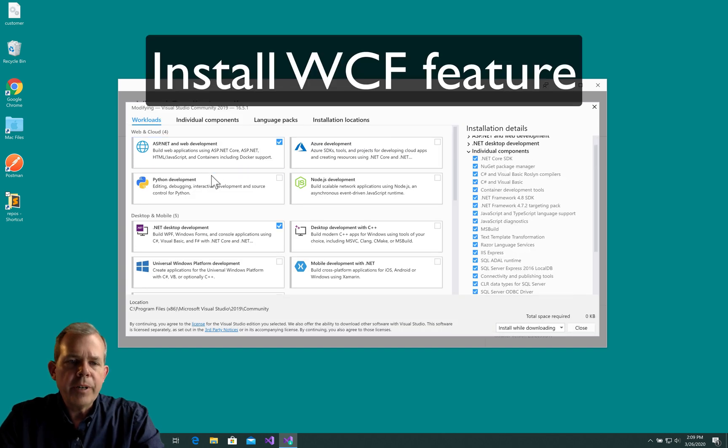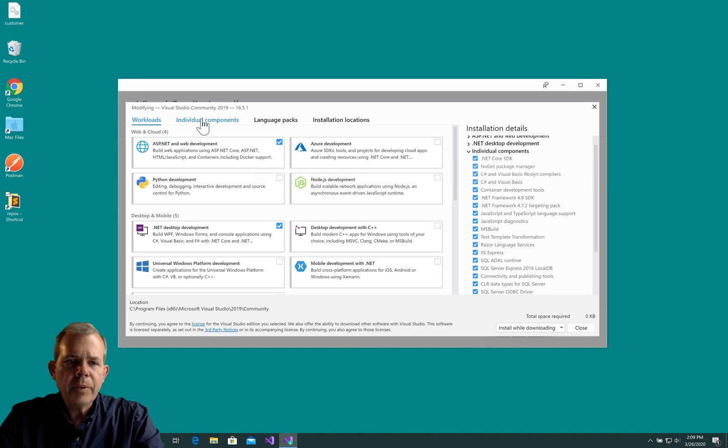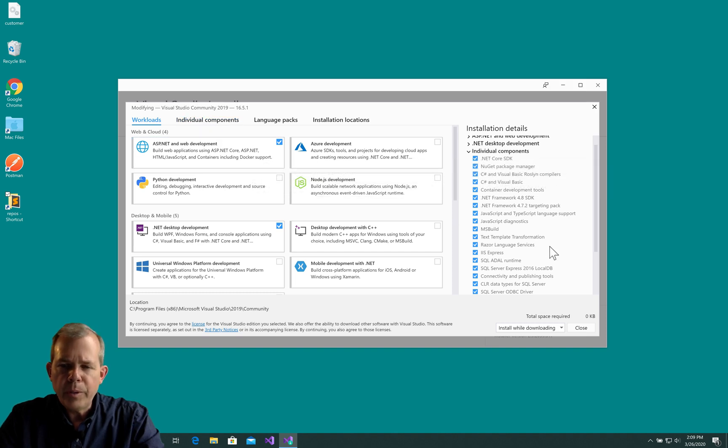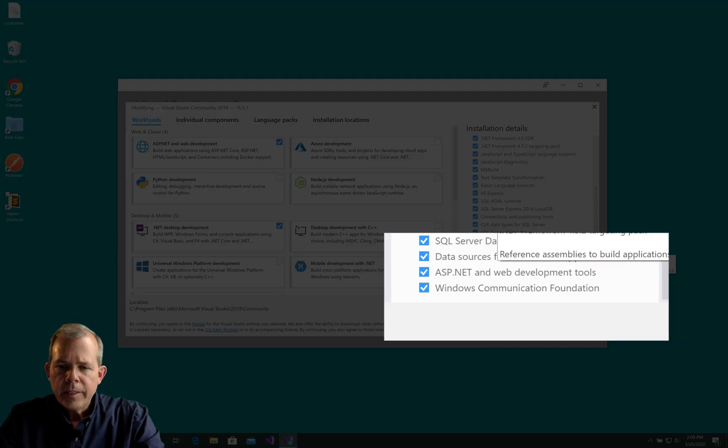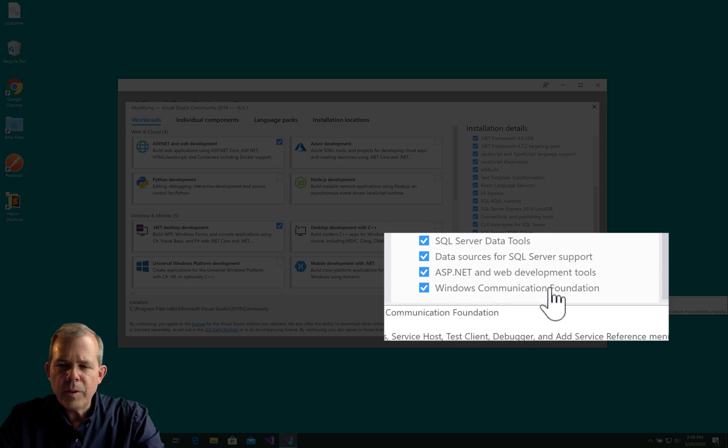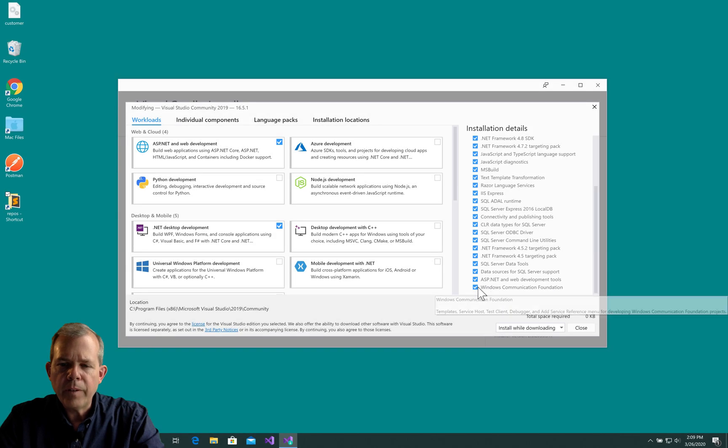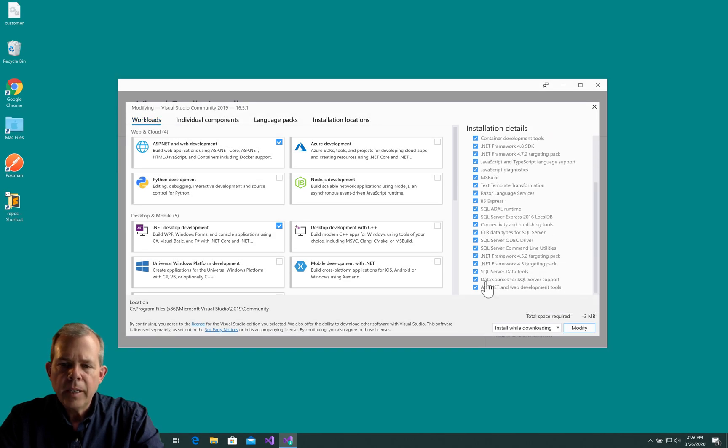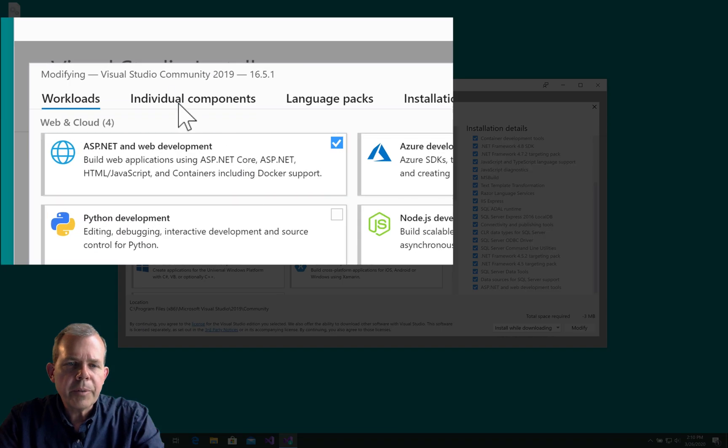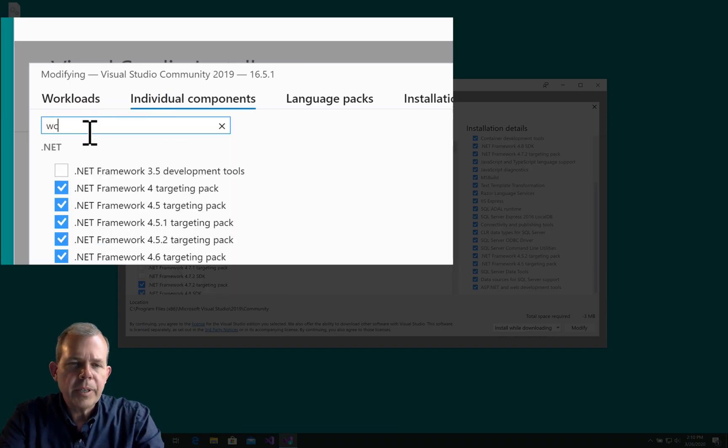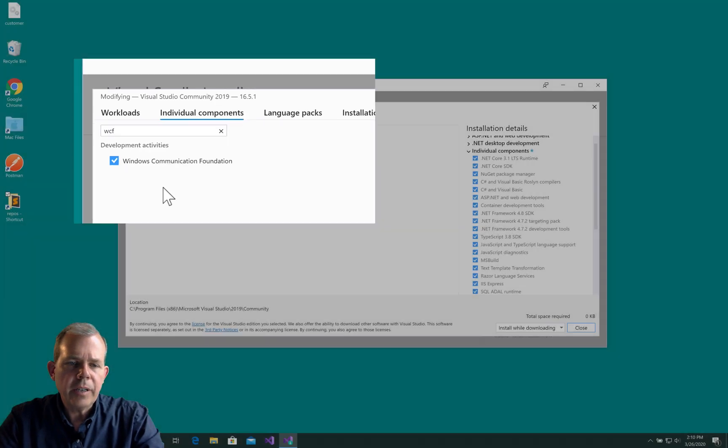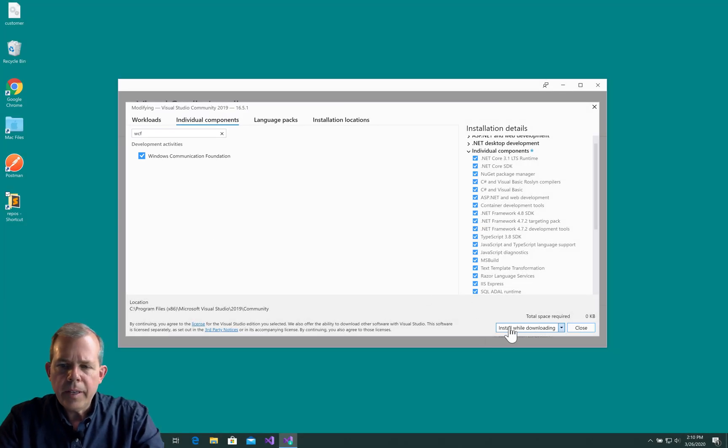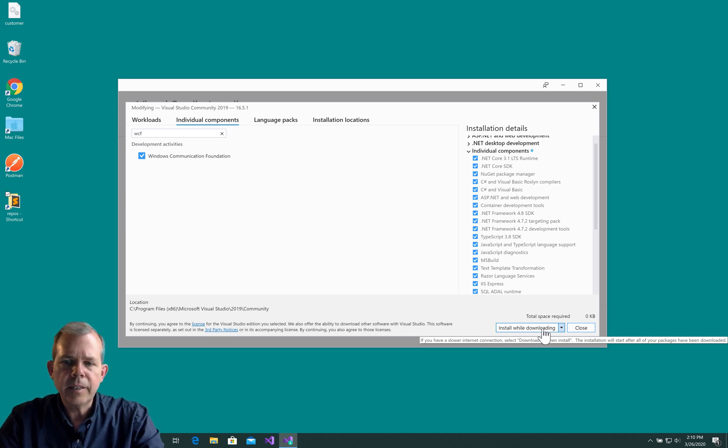What I want to check for is to see what features are installed. I'm looking for something called WCF. So there it is at the bottom. It says Windows Communication Foundation. So that needs to be checked. If it's not installed, I'm going to individual components and search for it. Type in WCF and make sure that it's checked here. Then I can choose install while downloading and I'll be ready to go for my next part of the project.